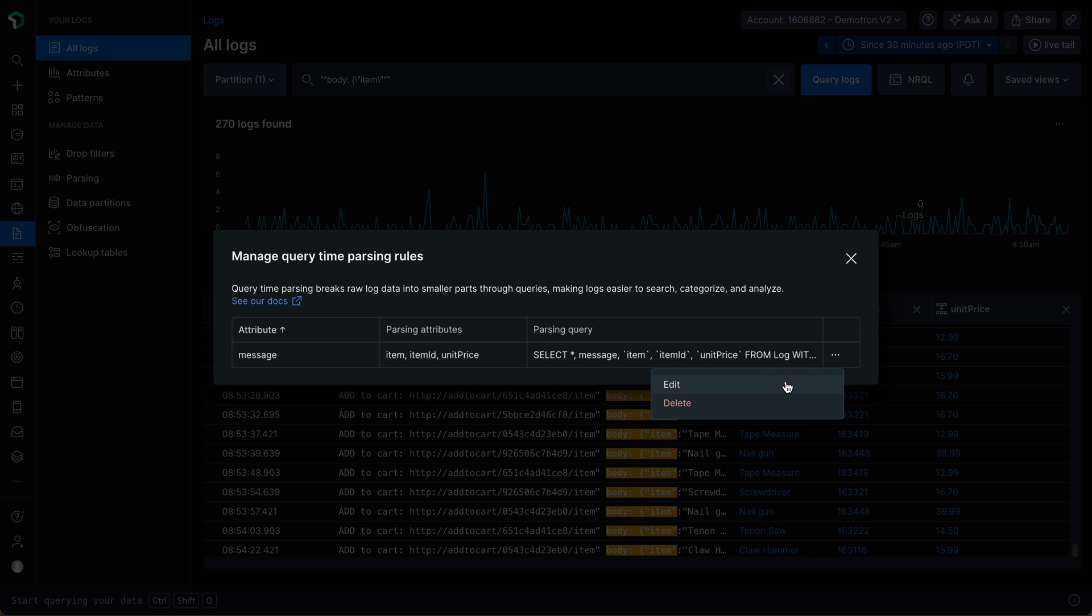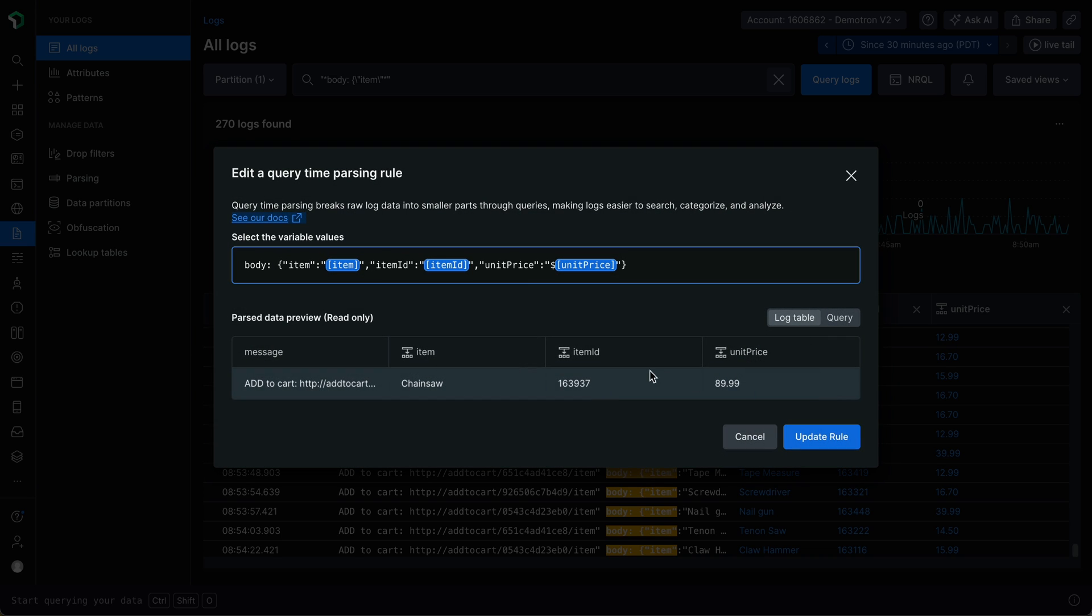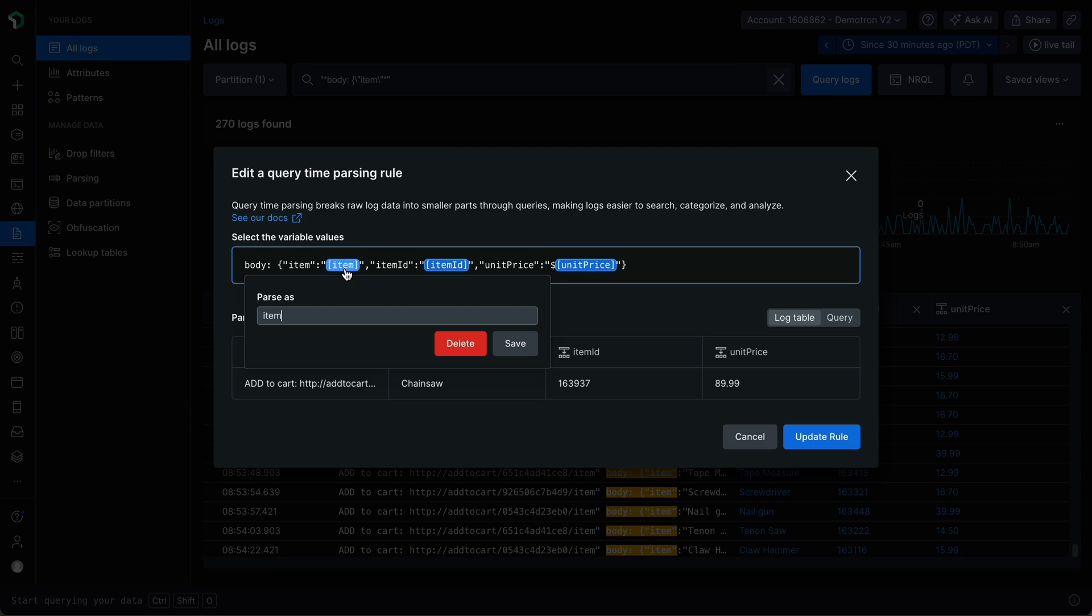Clicking Edit will open up the editor, where you can make changes by selecting the variables you wish to create, edit, or remove. In this case, I want to update my rule to rename this item variable to be more specific and call it Item Name. So I'm going to click the variable, give it the new name, and click Save.